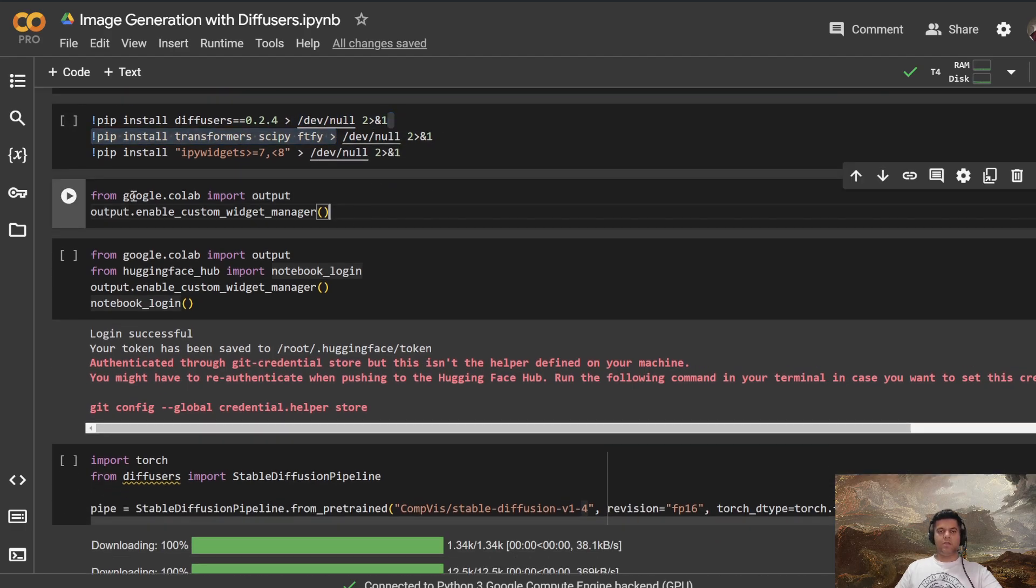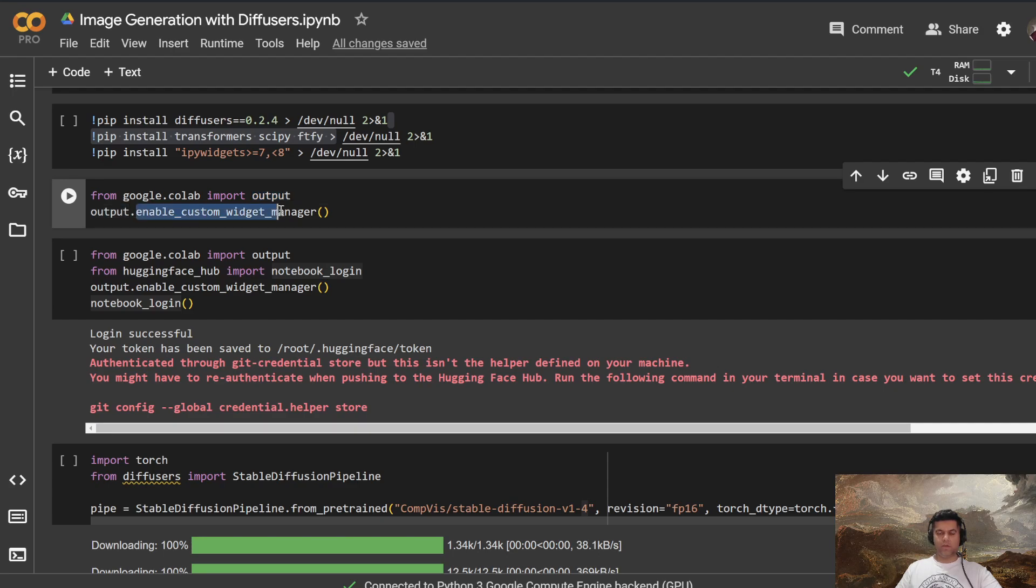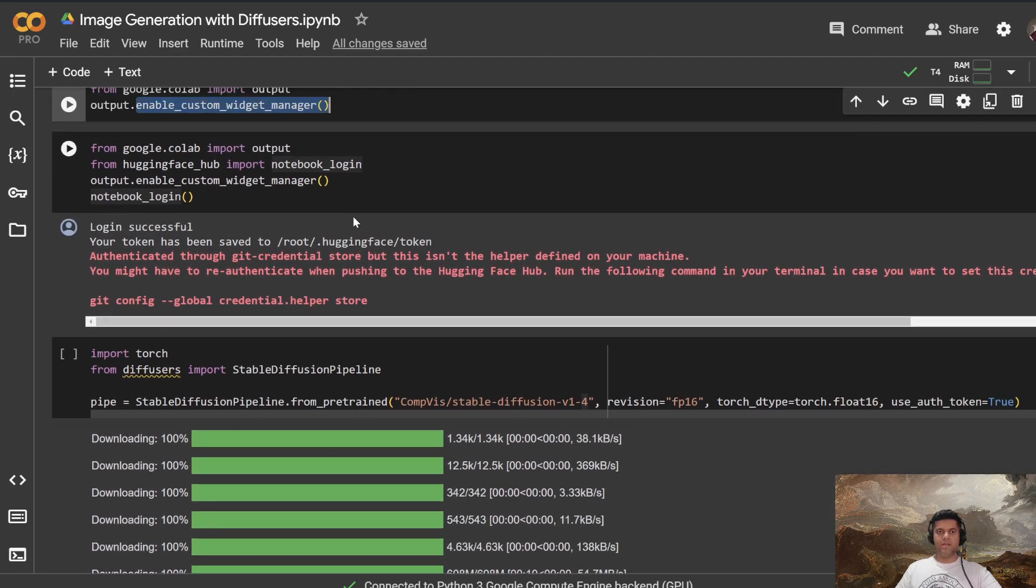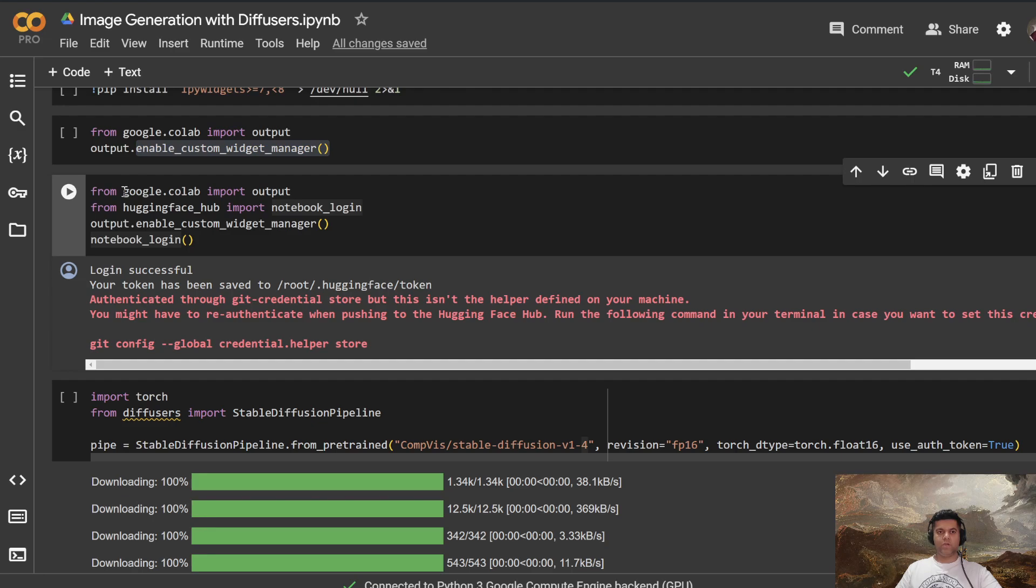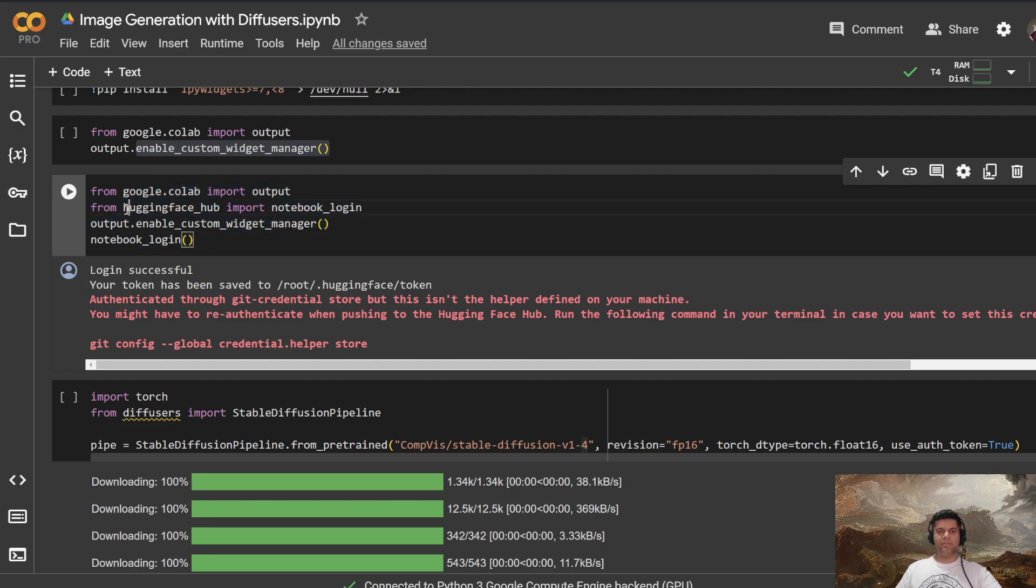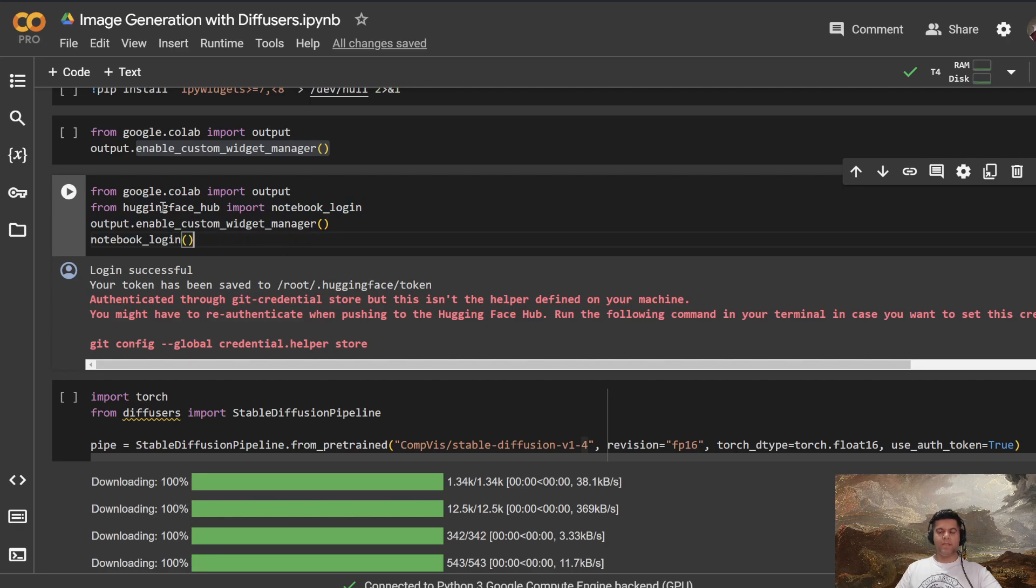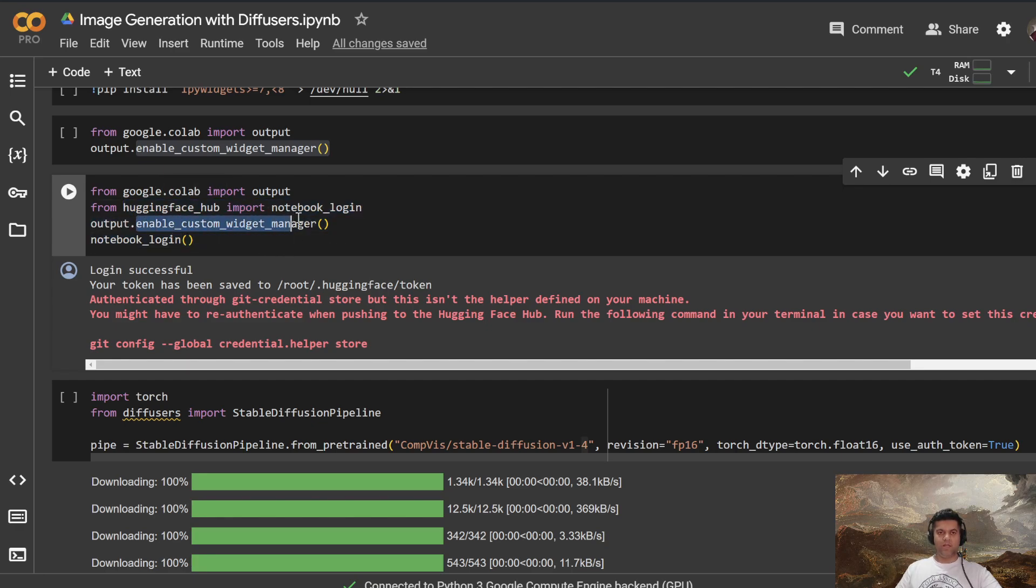And then from Google Colab, you also import output and you enable custom widget manager. The reason for that is this widget, which is going to help us log in to Hugging Face. That's where we'll be getting our model from. So you'll have to share your Hugging Face API key out here. So you have your custom widget manager and you know, use your notebook to log into Hugging Face.